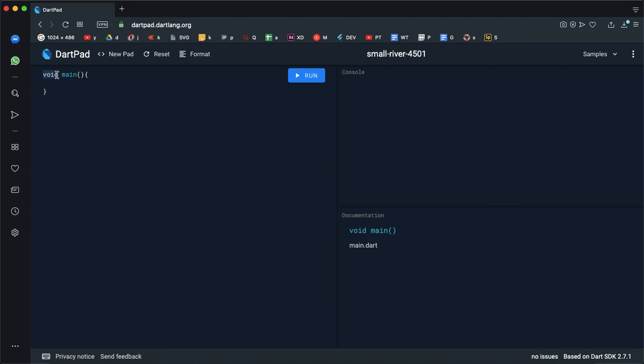It is the main method here. There is a main function as a main method. This is the keyword, function name, and this is the entry point.